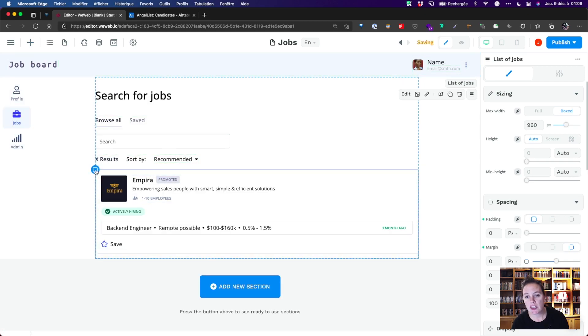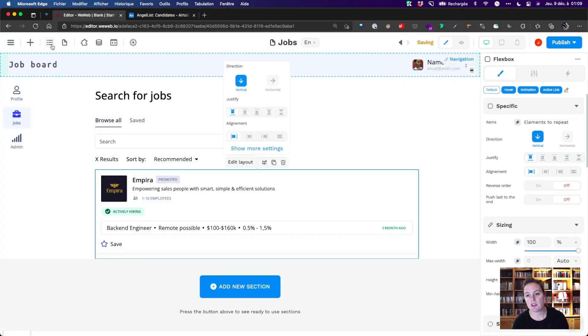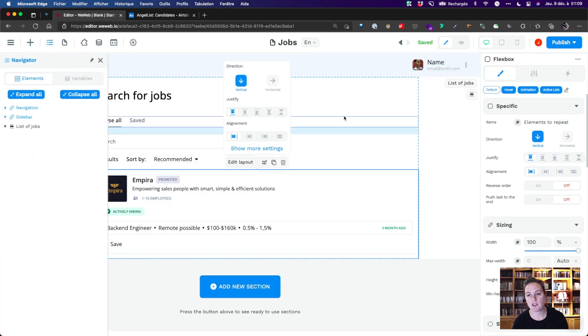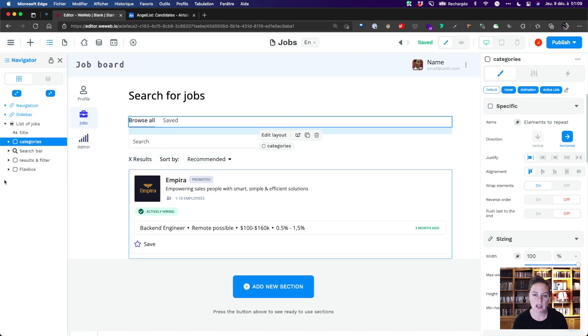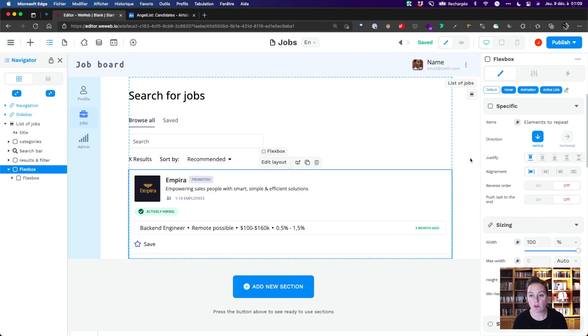As you can see, this collection list element is made of one flexbox that holds another flexbox with text and image elements. We'll bind our collection to that first parent flexbox.